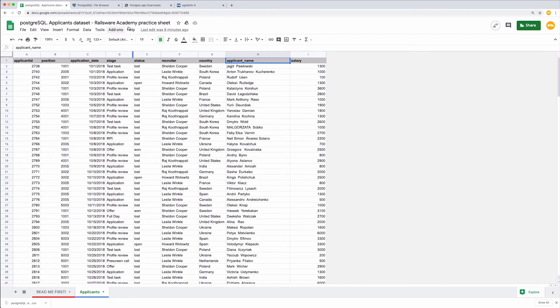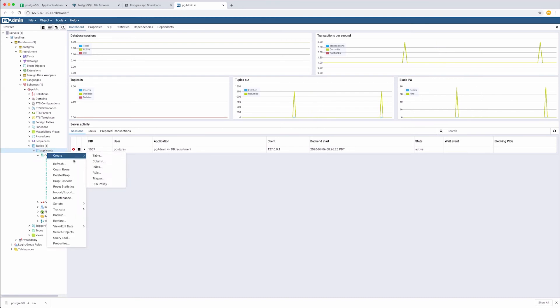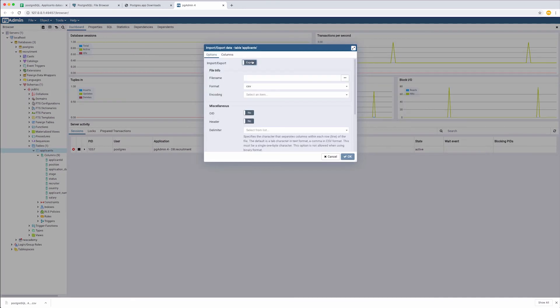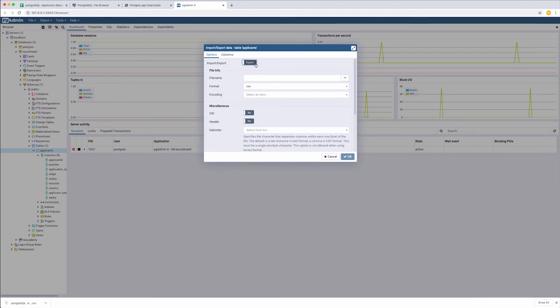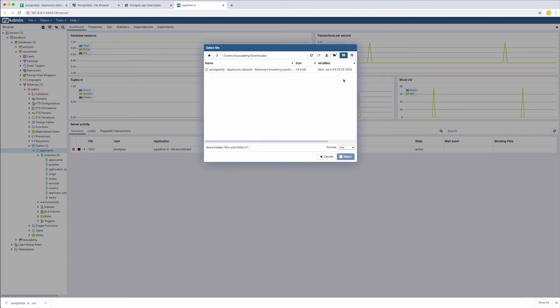Go back to PGAdmin. Right-click on the table Import-Export. First, switch to Import here, or otherwise, you will rewrite your original CSV file to what you have in the table now. Select the file from your computer.